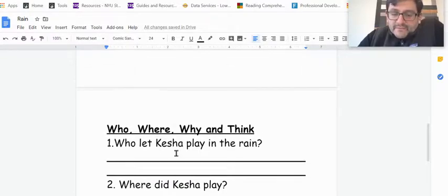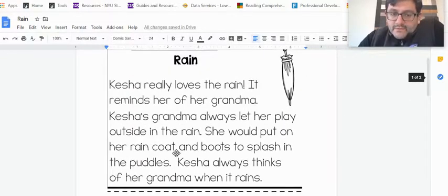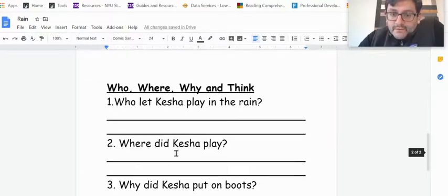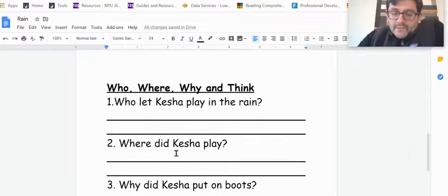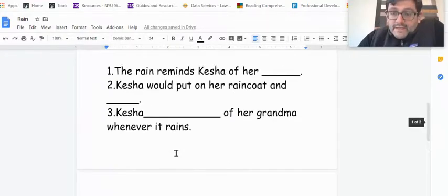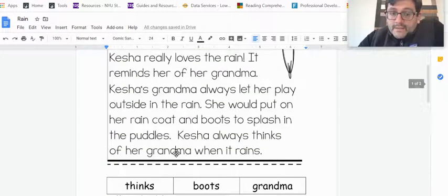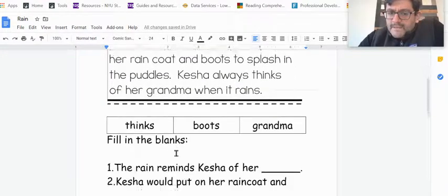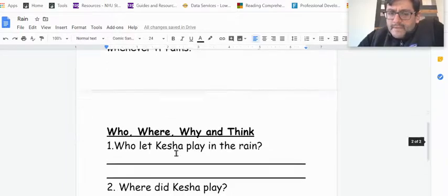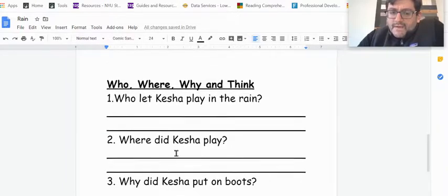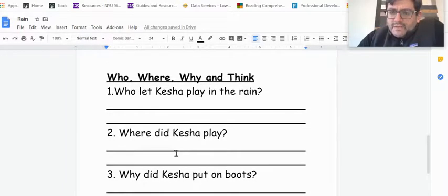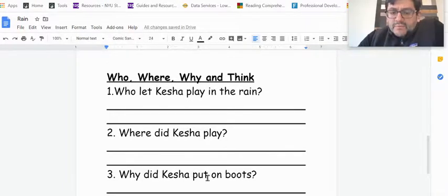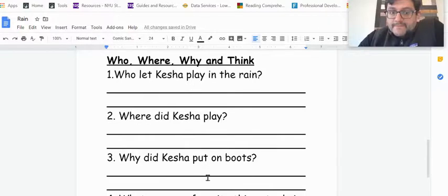This is our writing component. Who let Keisha play in the rain? So who? Where did Keisha play? Why did Keisha put on boots? So think about that one.